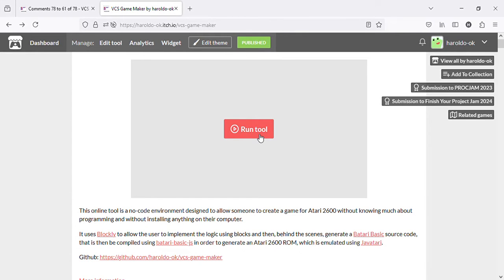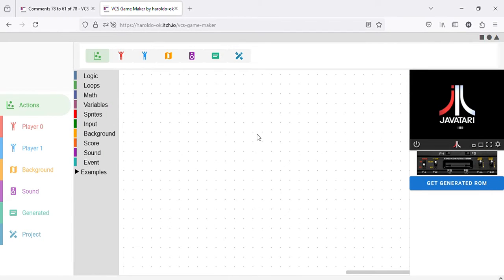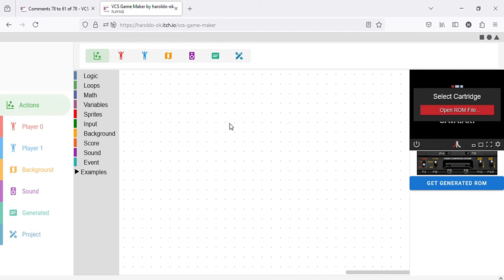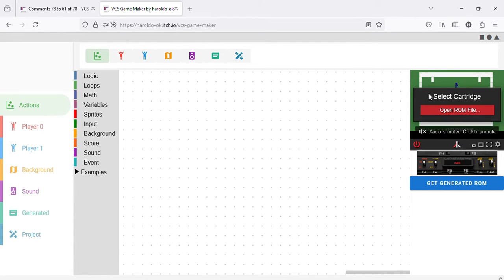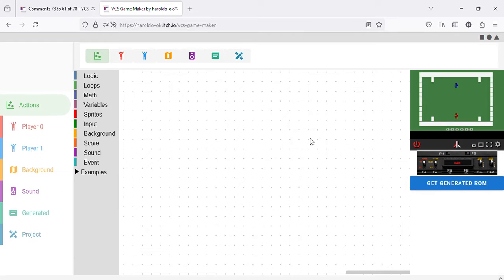You can press Run 2 to start up the tool. As you can see here, on the right side you have an emulator. You can see the red character is Player 0, and the blue character is Player 1.